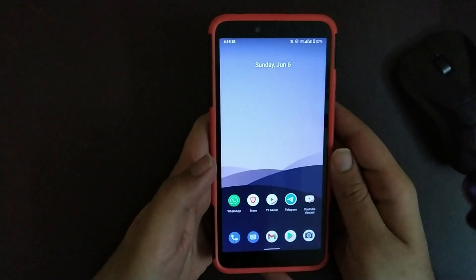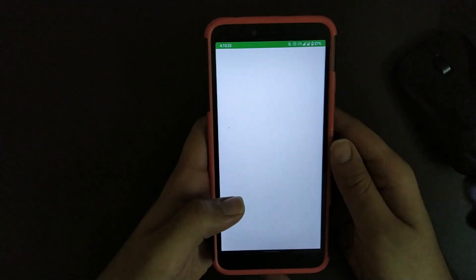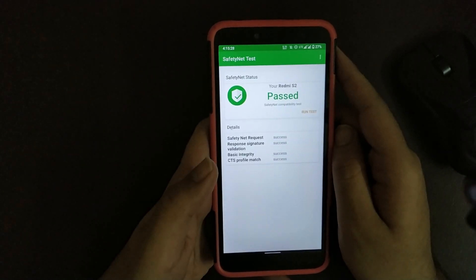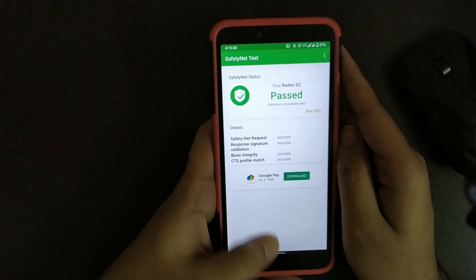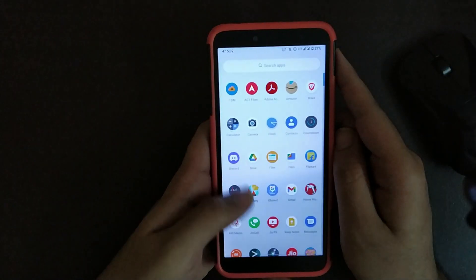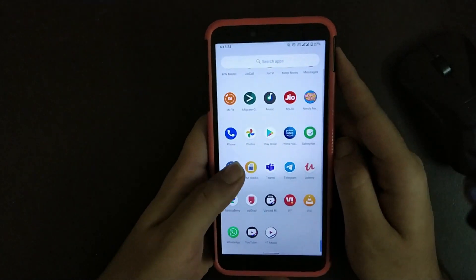Speaking about SafetyNet, SafetyNet on this device is passed. As you can see, SafetyNet is passed by default. I have not installed Magisk.